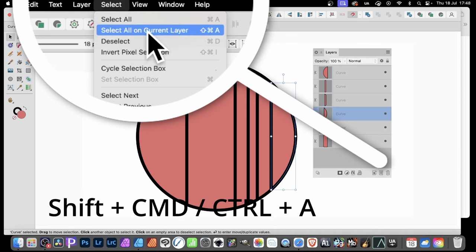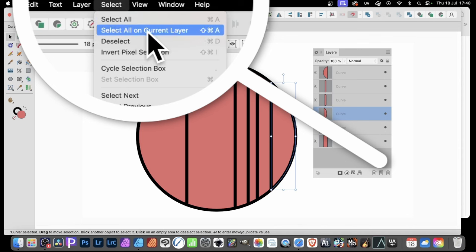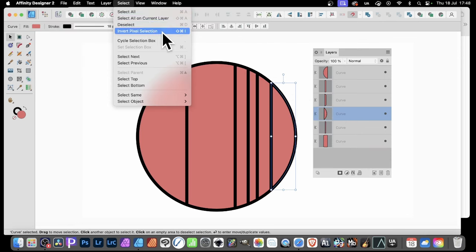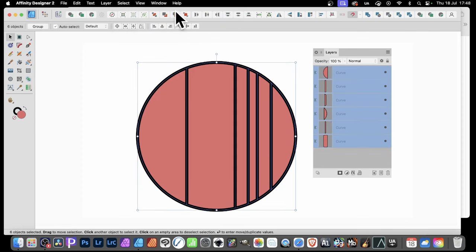And that's Shift, Command or Control, depending on what machine you're on. And A, so it's that shortcut there. And I could do that, but I'm just going to go obviously for the menu. And then all of them are selected.